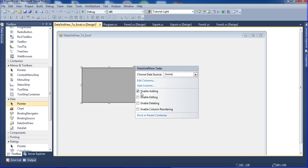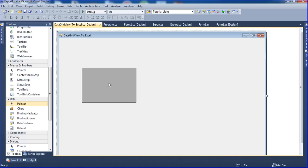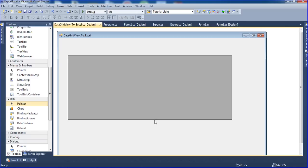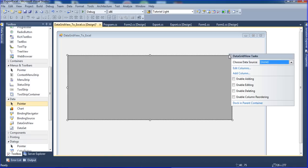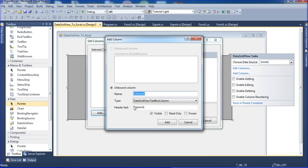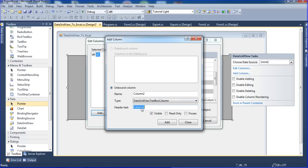First I will add one DataGridView - enable deleting, enable editing, enable adding. I expand the DataGridView and add some columns here. Column one text is ID, and then name, and age.